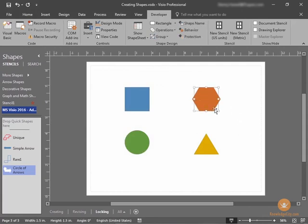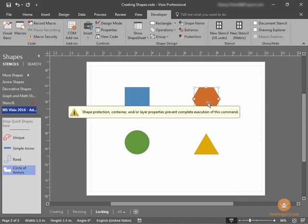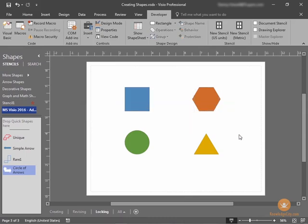And now, if you attempt to move that shape, nothing will happen. If you try to delete the shape, this says, shape protection have prevented the complete execution of this command. So, that's protecting shapes.